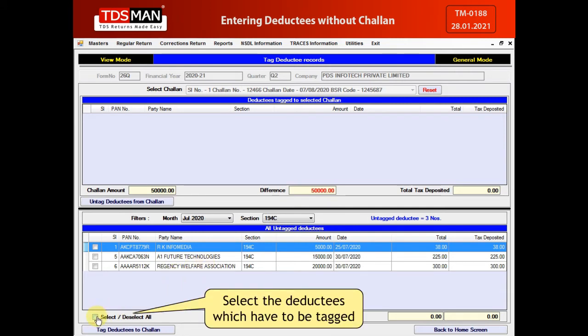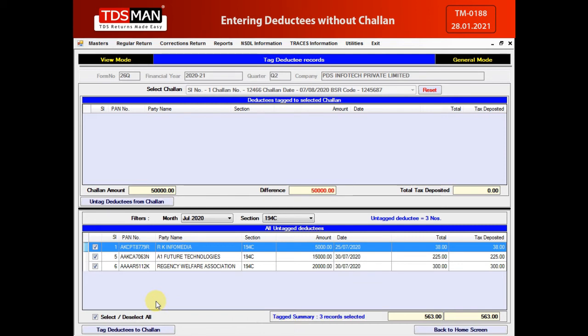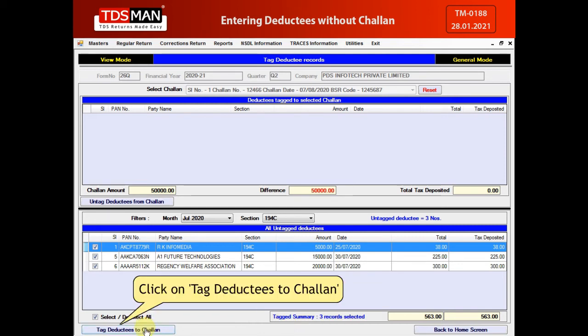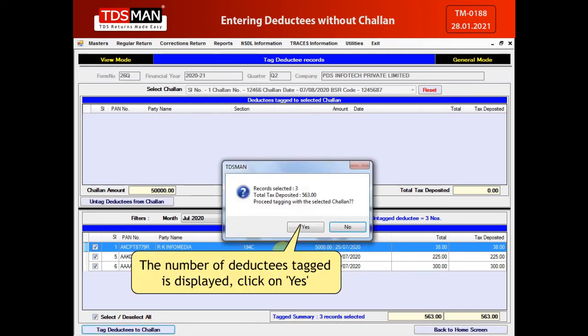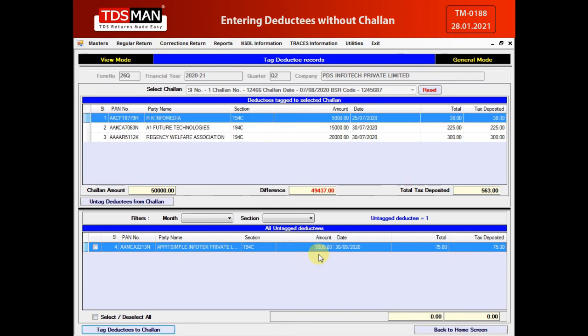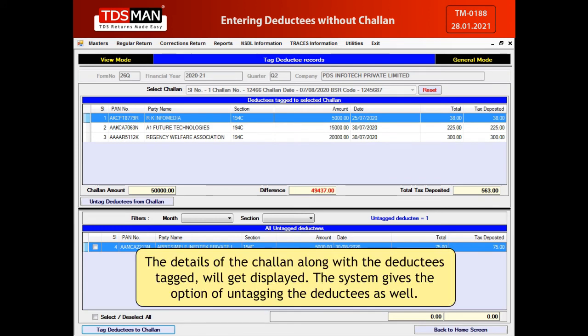Select the deductees which have to be tagged. Click on Tag Deductees to Chalon. The number of deductees tagged is displayed. Click on Yes. The details of the Chalon along with the deductees tagged will get displayed. The system also gives the option of untagging the deductees.